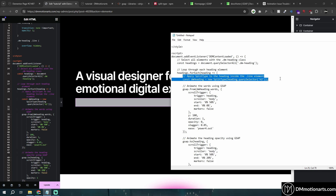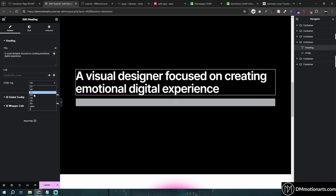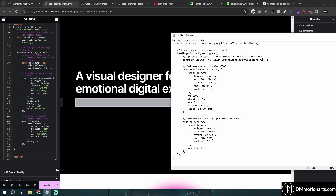Then we have 'apply SplitType to h2'. You can see there's something called h2 in the code. If your text uses h1, h3, h4, h5, h6, or p, all you need to do is change that value to whatever tag you're using.